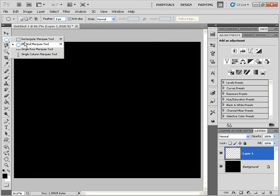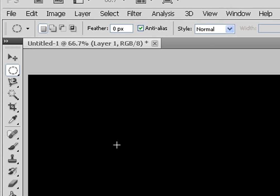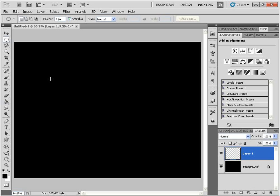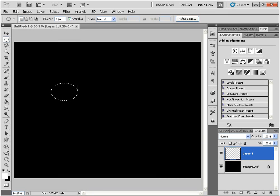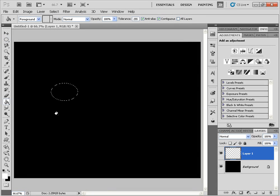Next I'm going to click on the add a new layer icon to create a new layer. Then I'll grab the elliptical marquee tool and click and drag out the cat eye size. I'm going to start with one, so I'll make sure that white is the foreground color and click and drag — that's pretty good. Next we need the gradient tool to make the gradient color.